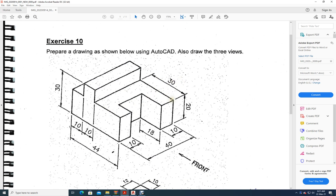We have to draw three views. Let us see which is the front view — this is the front view presented here. So now, if you look from the front, what are the things you see? You will see this rectangle, this rectangle, this rectangle, and this rectangle. This is what you see from the front.